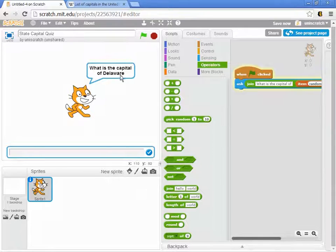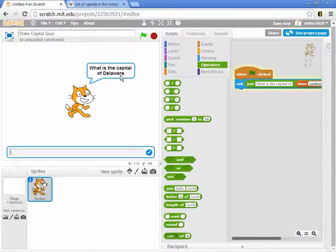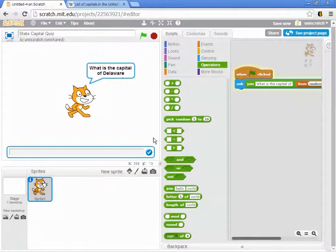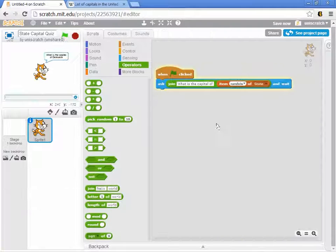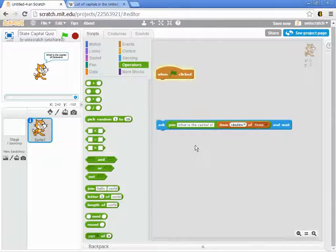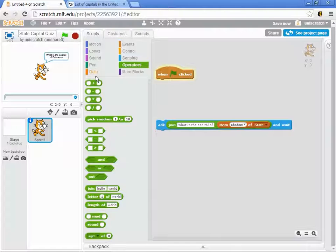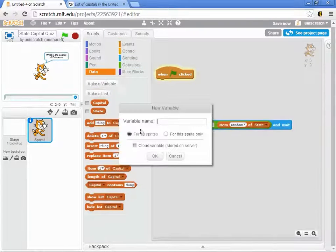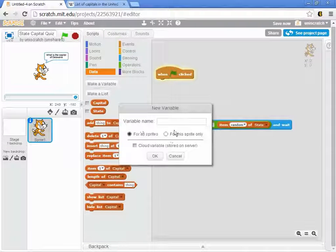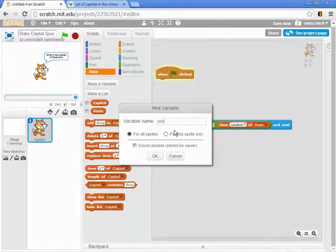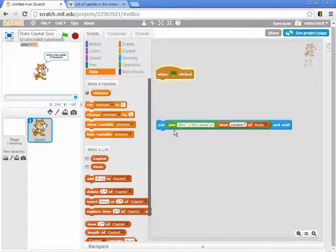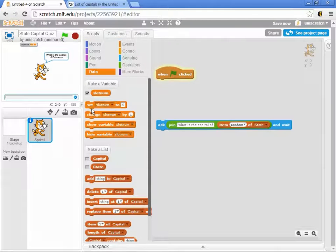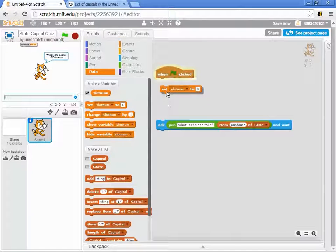Delaware is maybe the eighth state in my list, and I also need to know what's the eighth capital. So I can't just use this random number generator in this way. Instead, what I'm going to have to do is use exactly what I used in my previous example where I was looking at the kitchen song. I want to have a slot number, and I need to be able to grab a slot number.